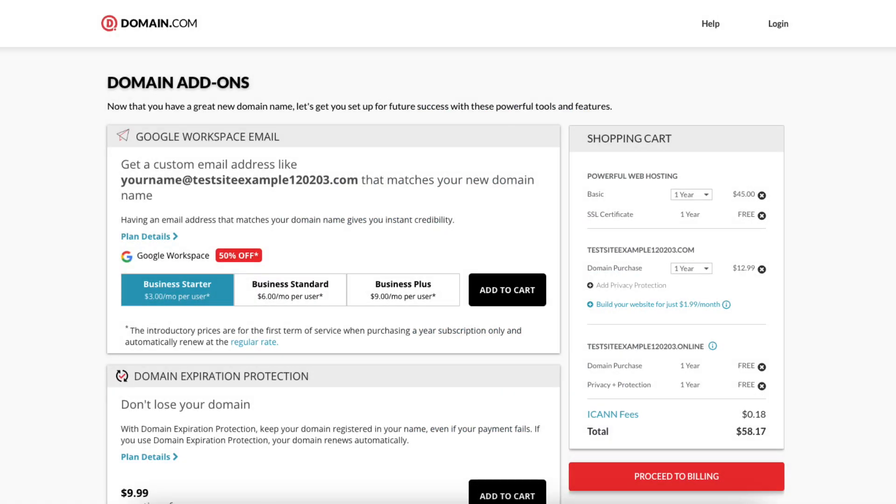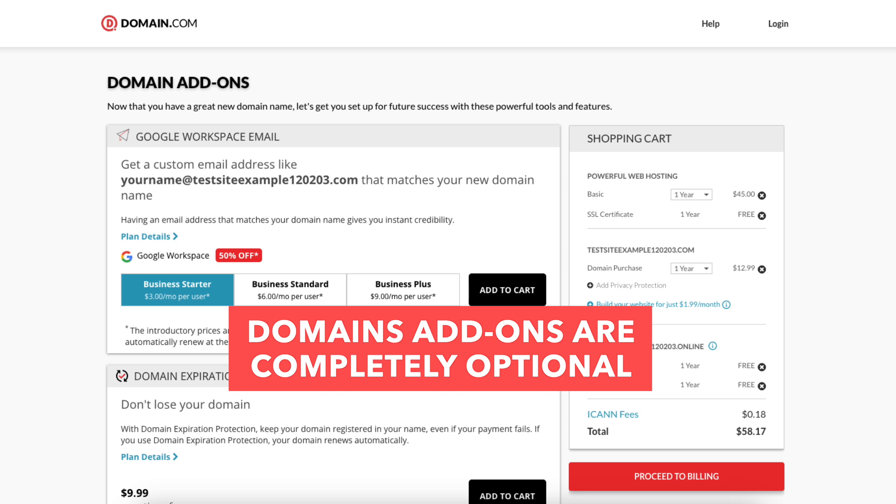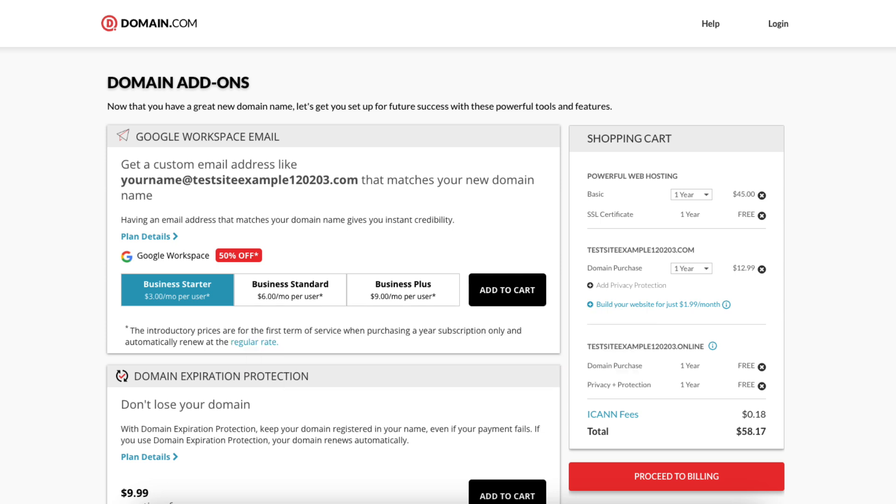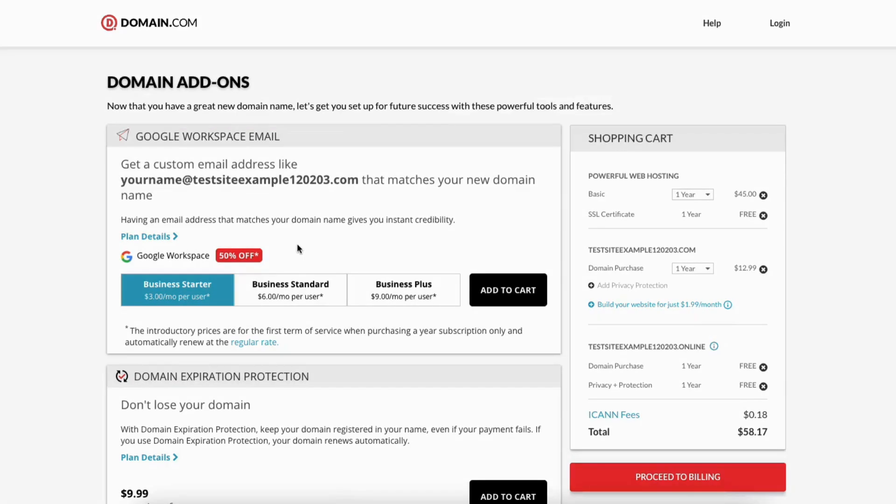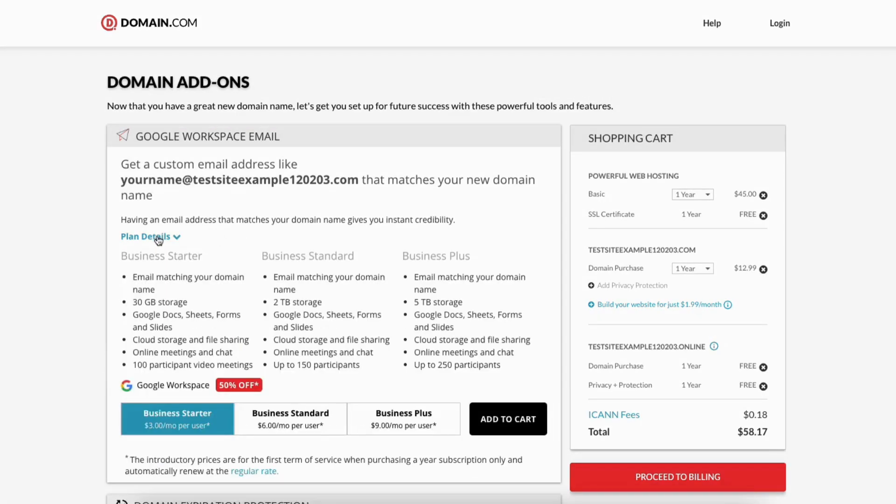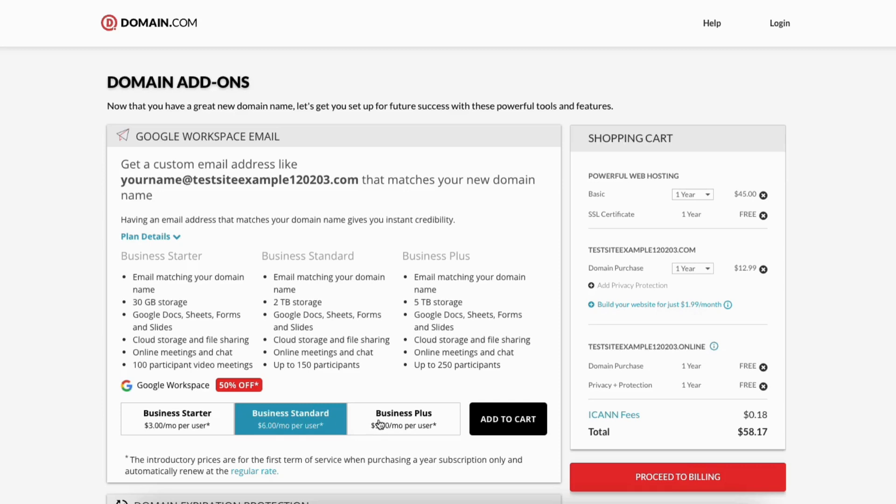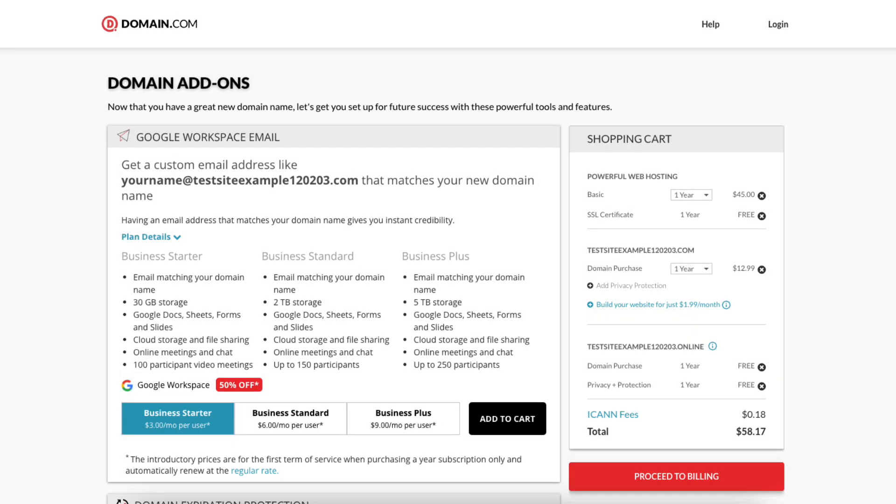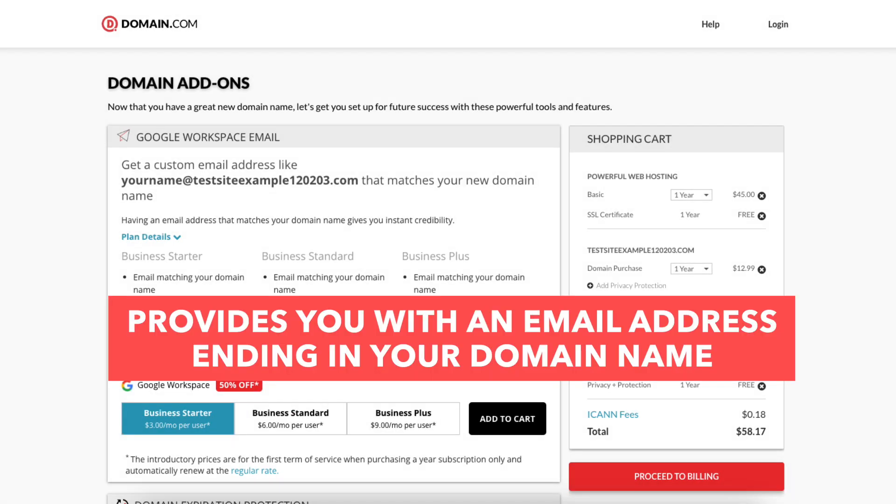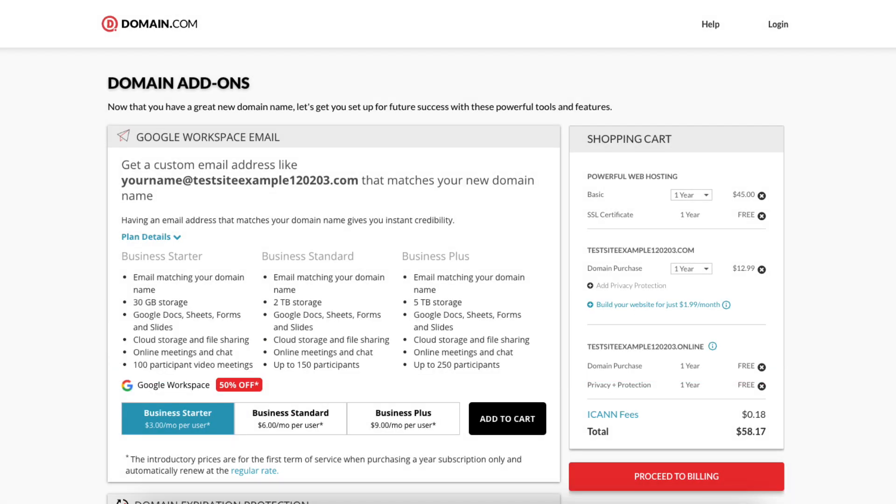You'll now see domain add-ons. All of these add-ons are completely optional and up to you whether you want any of them or not. You'll see Google Workspace business email. If you click plan details, it'll list out everything this add-on comes with. You can select from different plans within this.